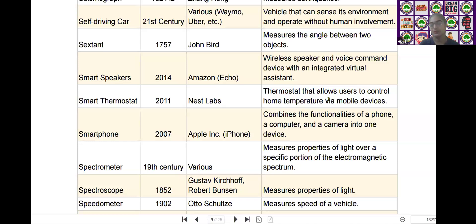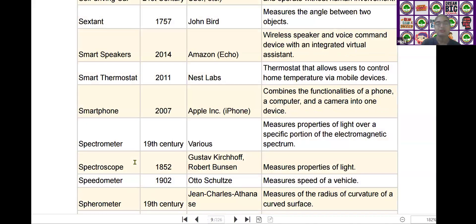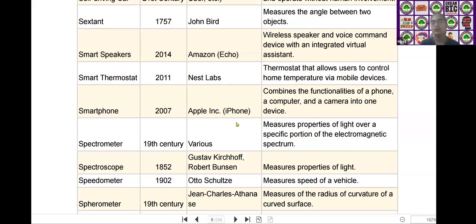The next one is the smartphone. Smartphone was invented by Apple in the year of 2007. It combines the functionalities of a phone, a computer, and a camera into one device.